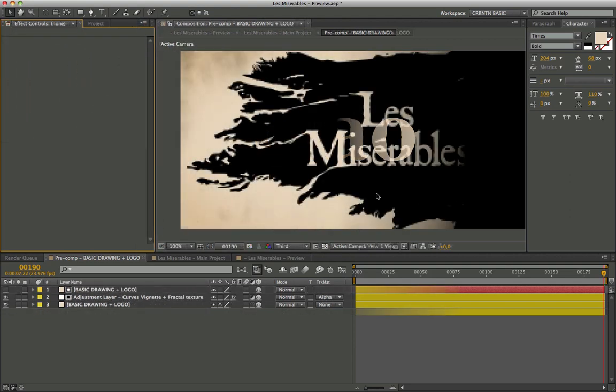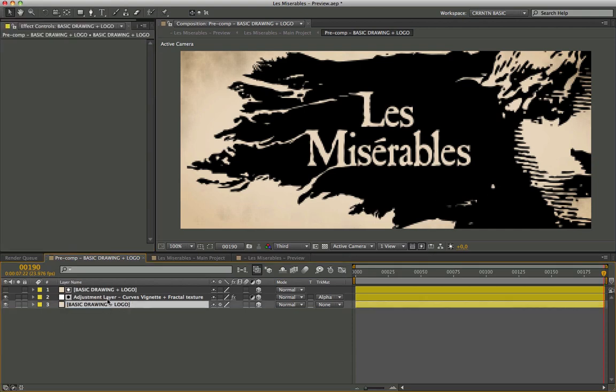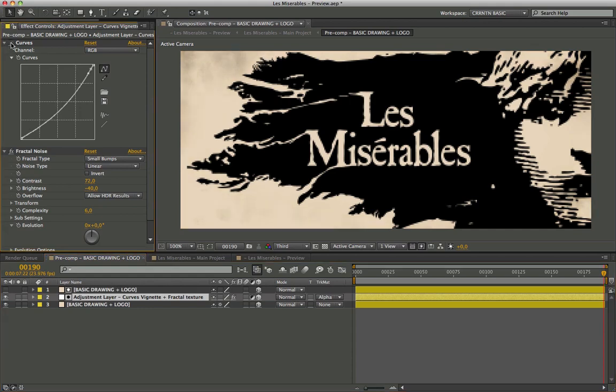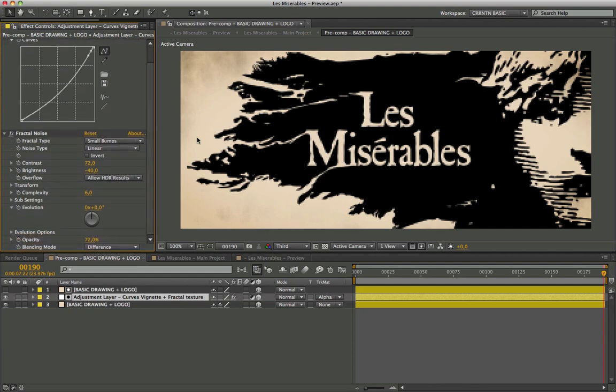To make the entire impact antiquated, I added an adjustment layer with the curves filter. But to get the stains, just apply a fractal noise effect. The type, small bumps linear with these parameters. To extract only the stains effect, I chose to apply a track matte.